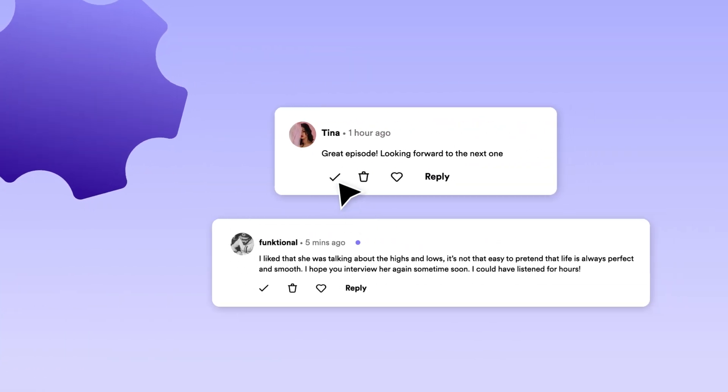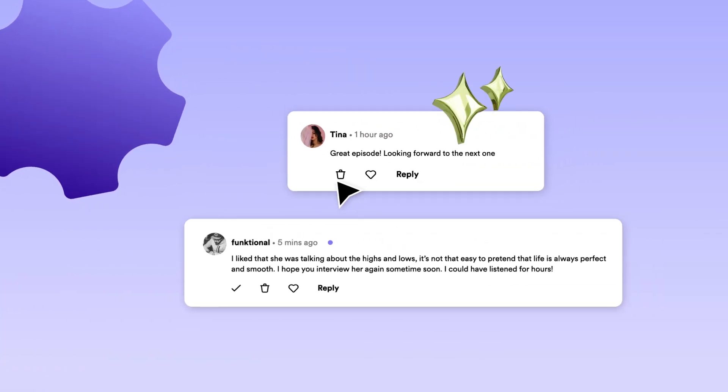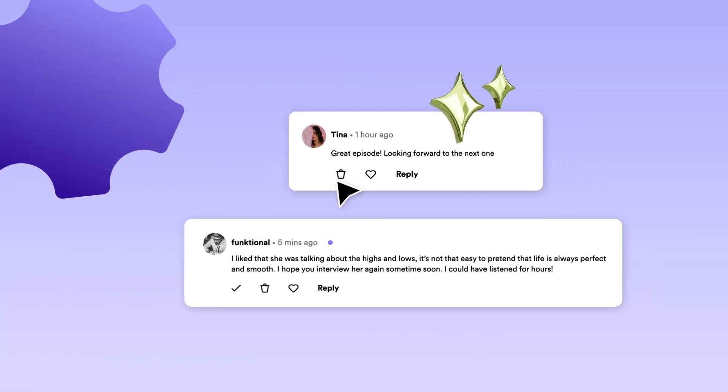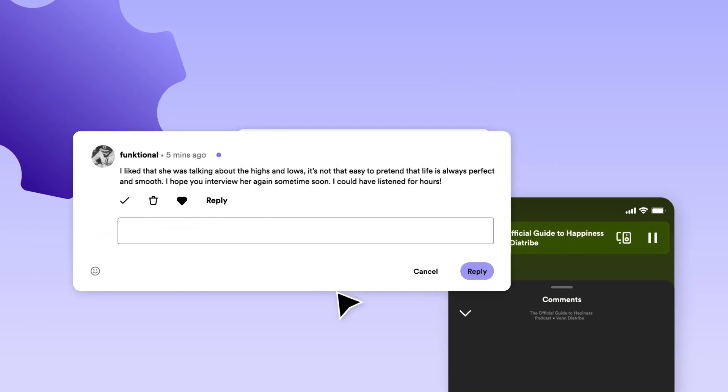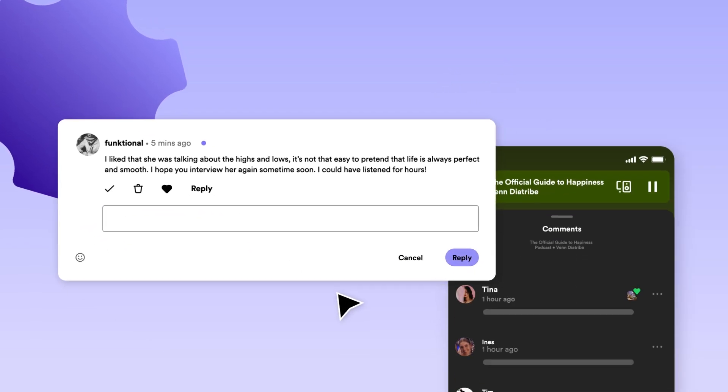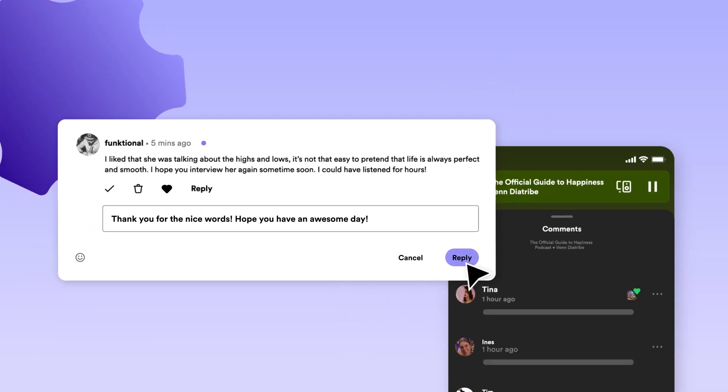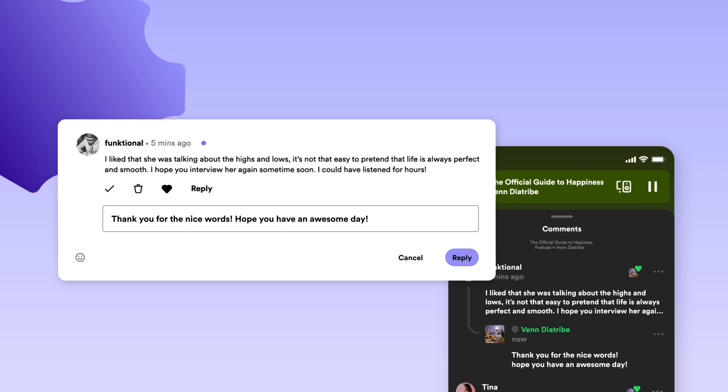Approve comments by tapping the checkmark icon or join in on the conversation by liking and replying to your favorite comments. Simply tap the heart icon or type out your reply to show your fans some love.